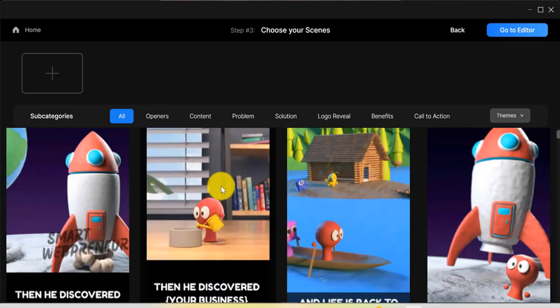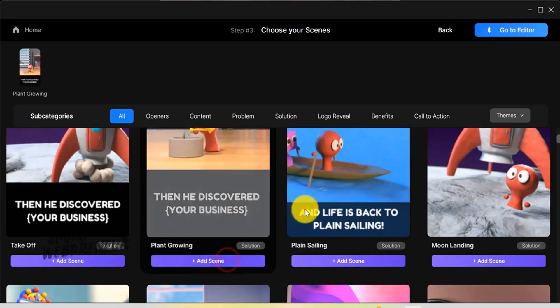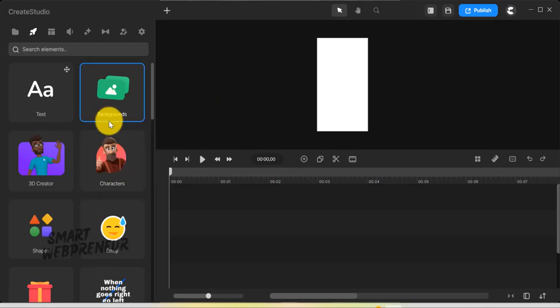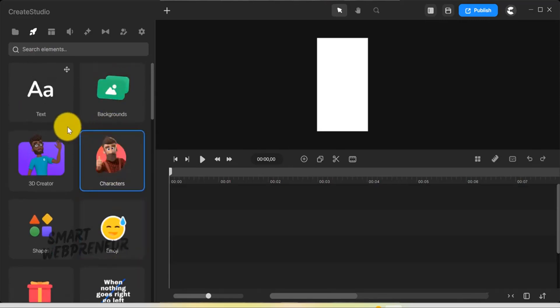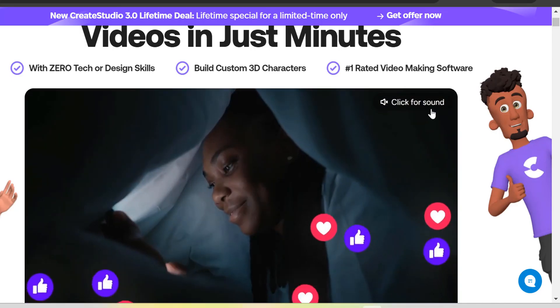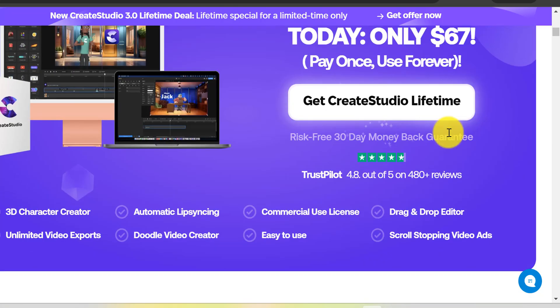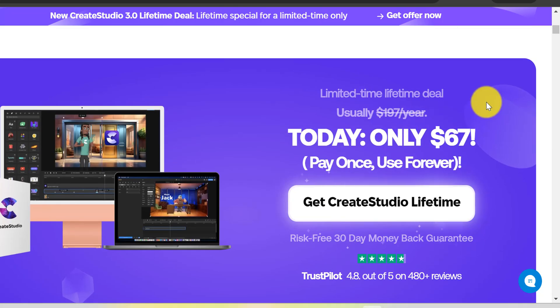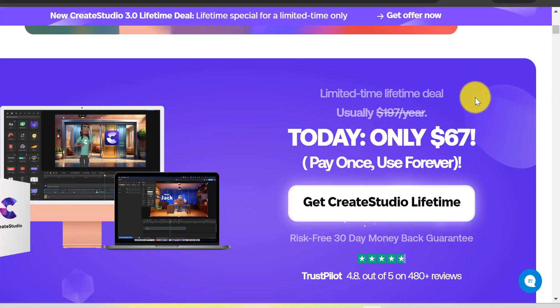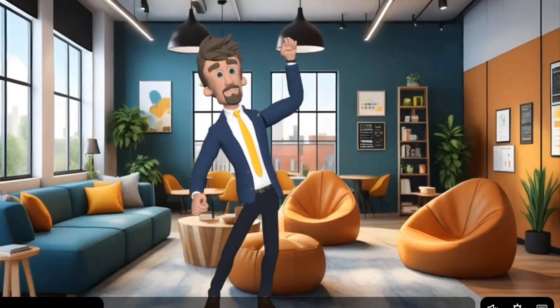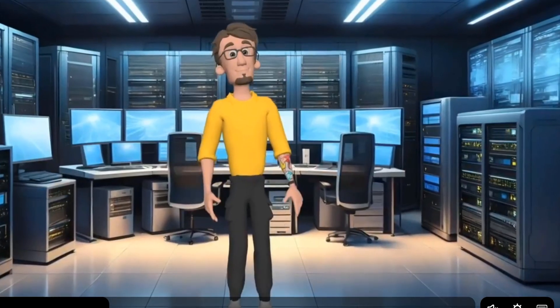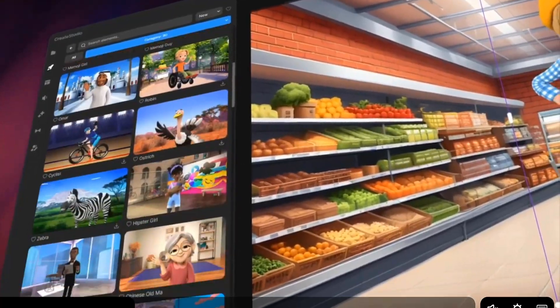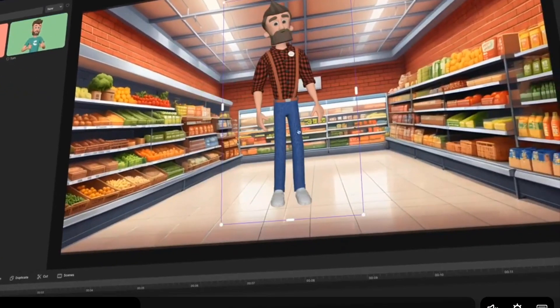CreateStudio also offers a vast library of backgrounds, props, and sound effects, giving you endless creative possibilities. The best part? CreateStudio is available for a one-time purchase starting at $60, making it a fantastic investment for anyone serious about animated video creation. It's the perfect tool for anyone looking to create stunning animations with ease, without breaking the bank.